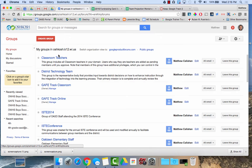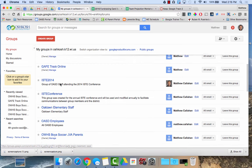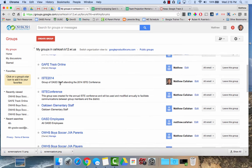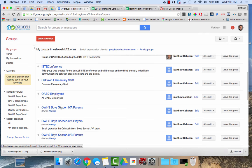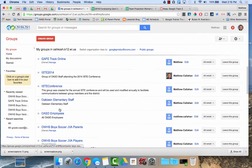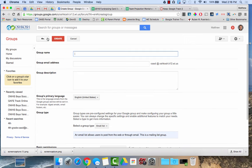So if I click on my groups, you'll see here a lot of different groups, Oaklawn staff, here's the all OASD employees and some little groups that I've made. To create a group, you click on the red create a group button.